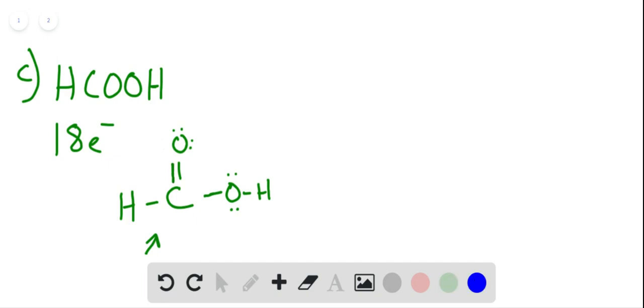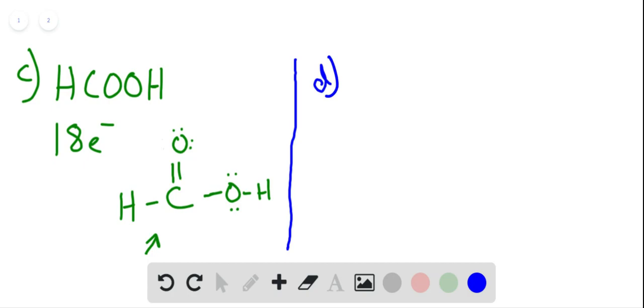In part D we're given CH3SH, and we're told that the carbon and sulfur are central.